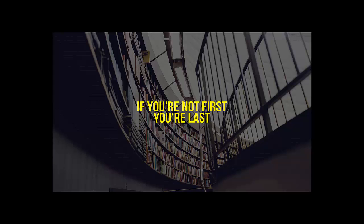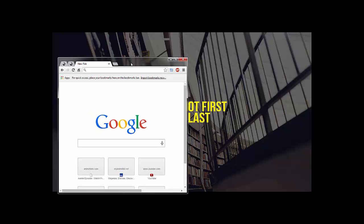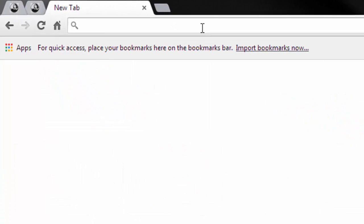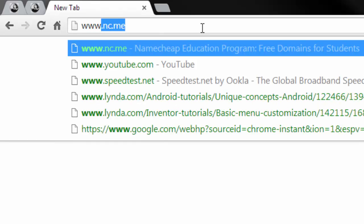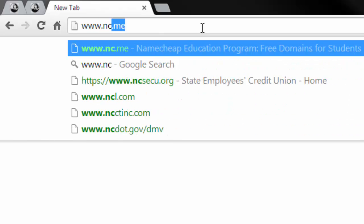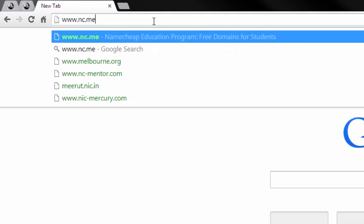So let's get started. First of all, open your browser of choice and head on over to the following website, www.nc.me.